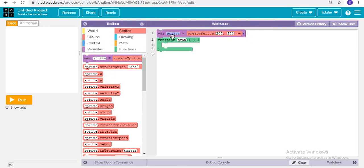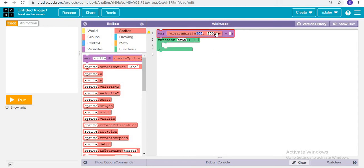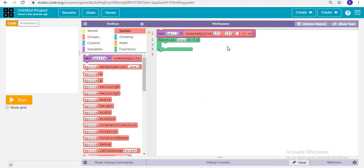We are creating a new variable called ball1, the first ball. It will be placed at position 1, 15 and the values 1, 15 and 20, 20. These are the x coordinate, y coordinate, and the remaining two values.